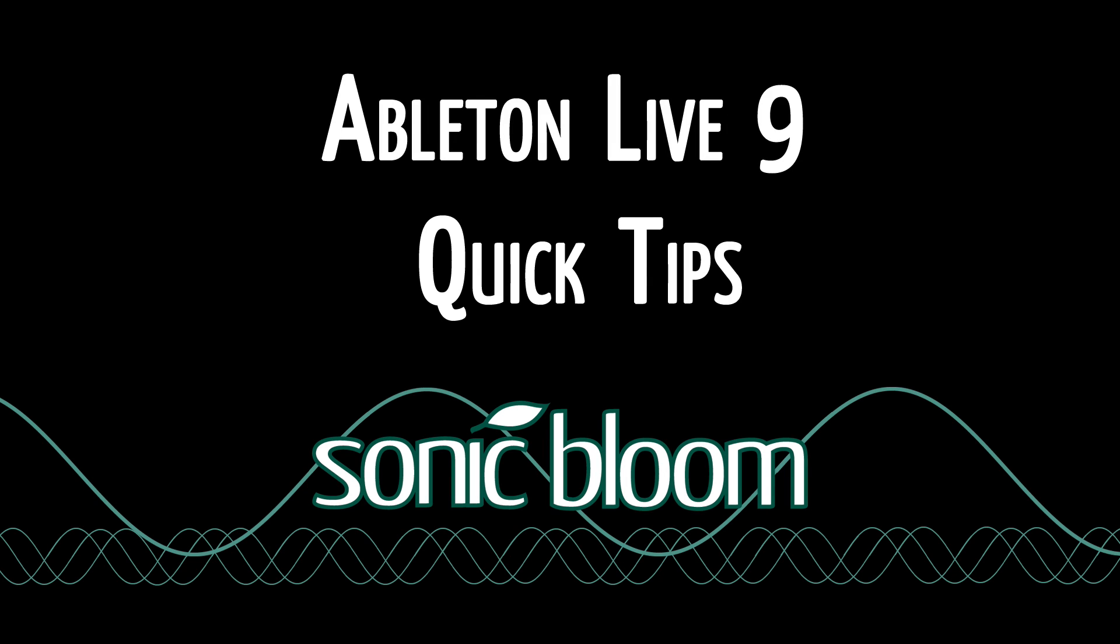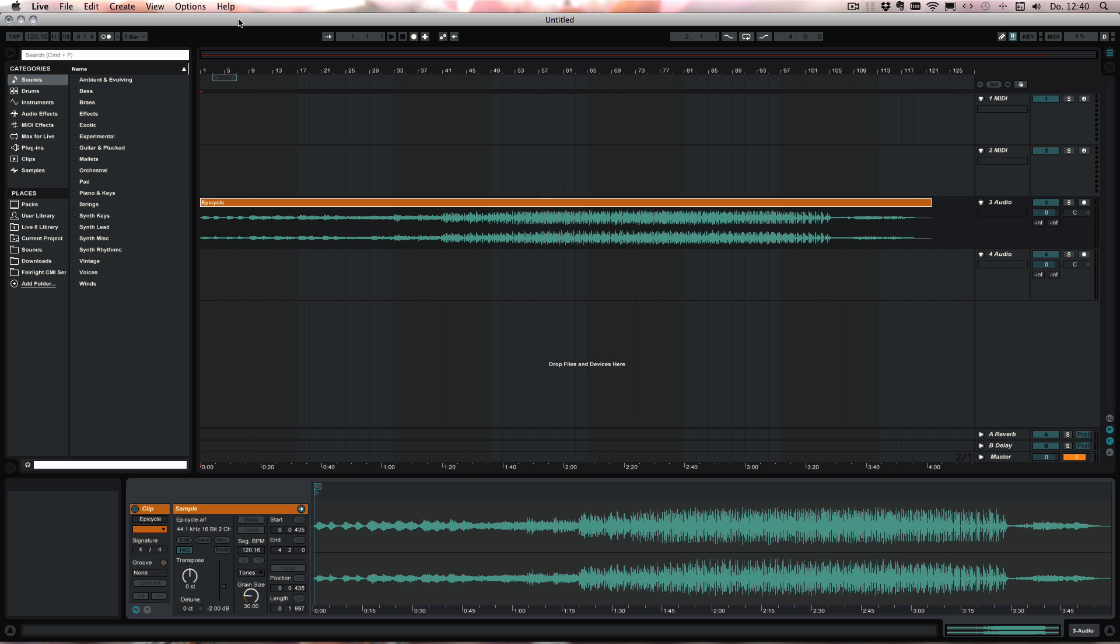Hello and welcome to another episode of the Ableton Live Quick Tips. Today I've got a little mixing tip for you that I've seen not that many people use, and this is to use the utility effect that you have in Live to actually automate the volume or the panning as well.